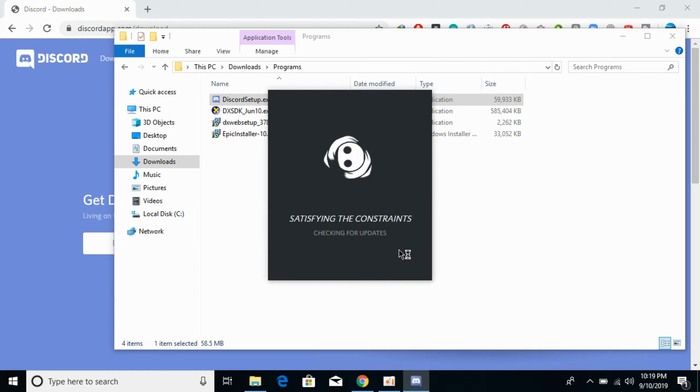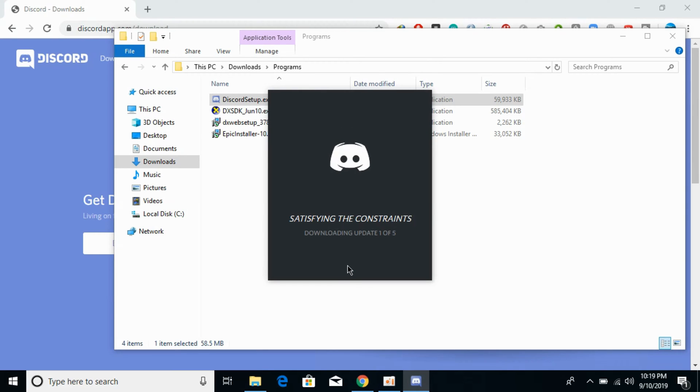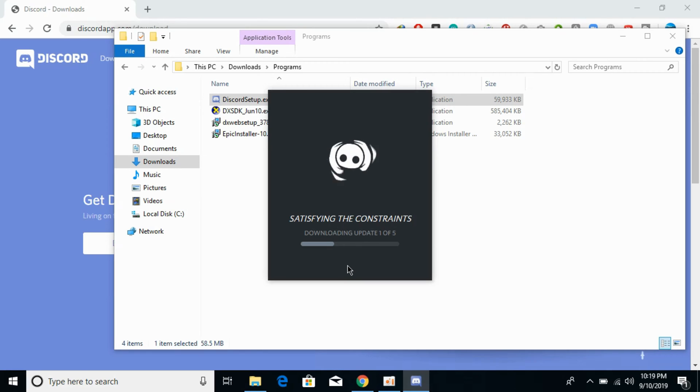It's now satisfying the constraints and downloading updates. In some cases, it will first download updates required for the Discord setup to complete the installation.